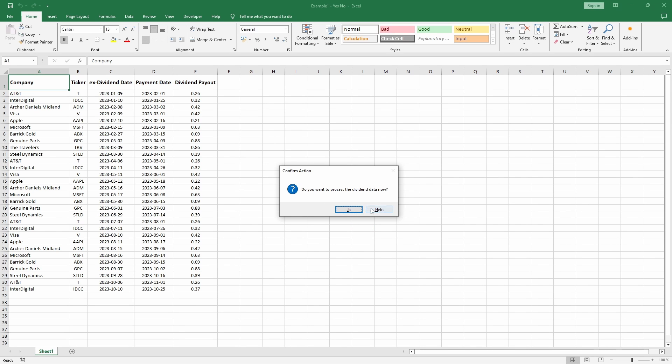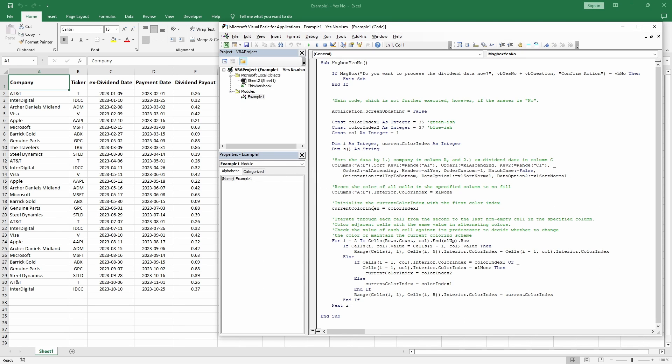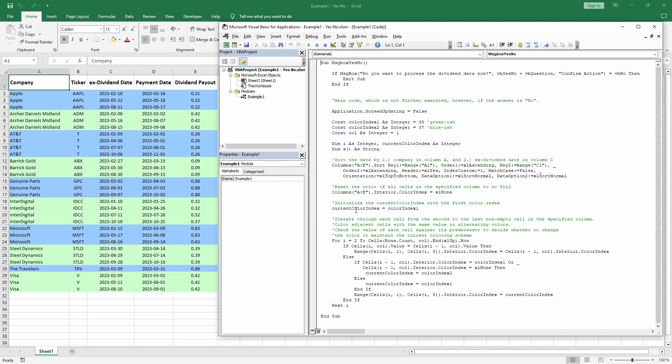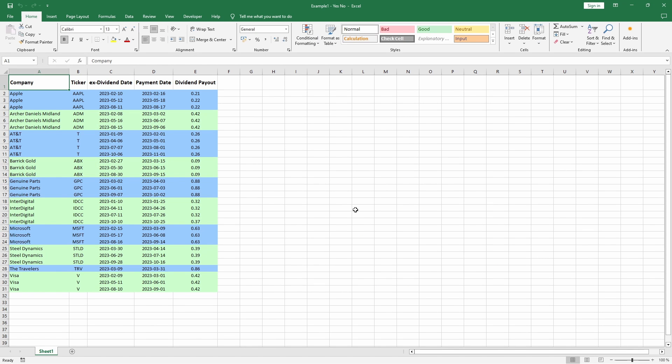When I press no, nothing happens. But when I press yes, the code that performs the sorting and coloring of the data is executed.